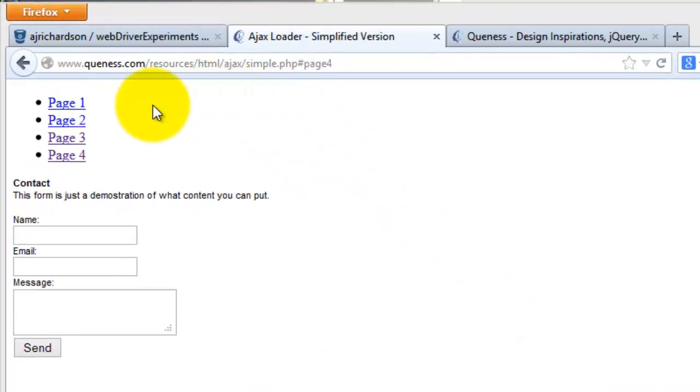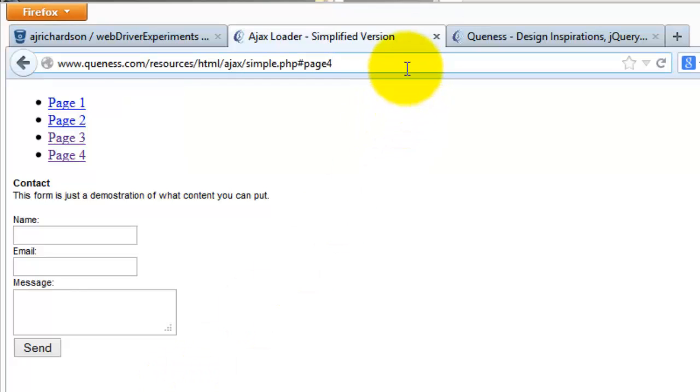You can see here that this page has a header and a form on it, but when the page loads, if I reload this, you can see that the header is there, then the form takes a little bit of time.